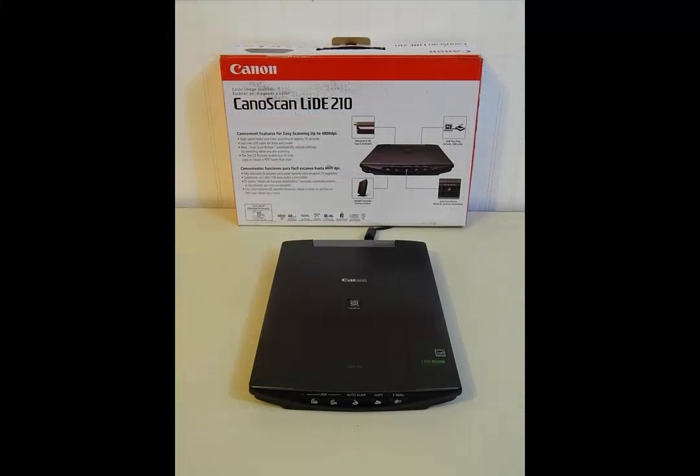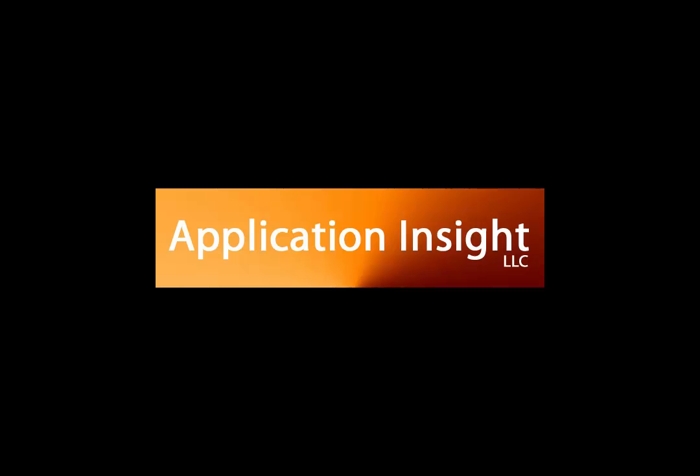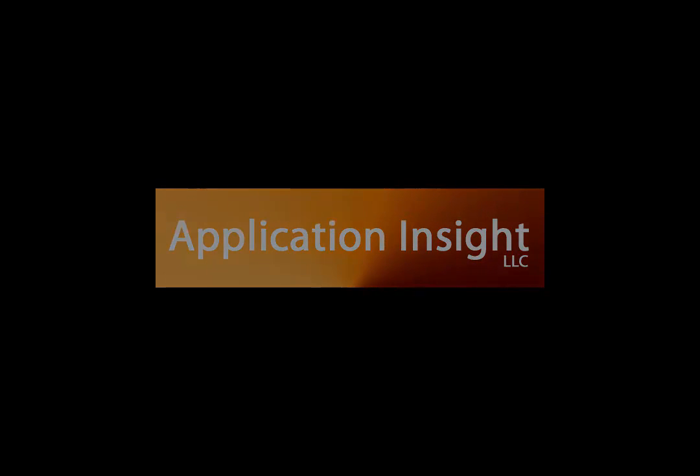Canon LIDE 210 is a registered trademark of Canon Inc. Epson V37 is a trademark of Epson USA. Any other products mentioned are trademarks of their respective companies. This video was produced by Application Insight LLC.